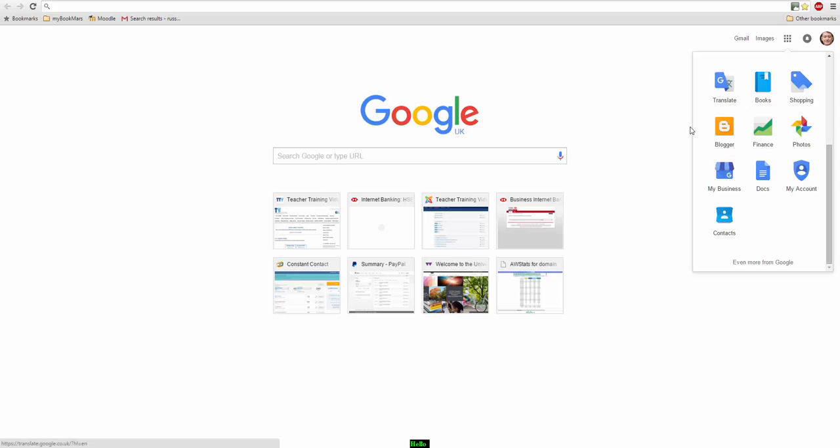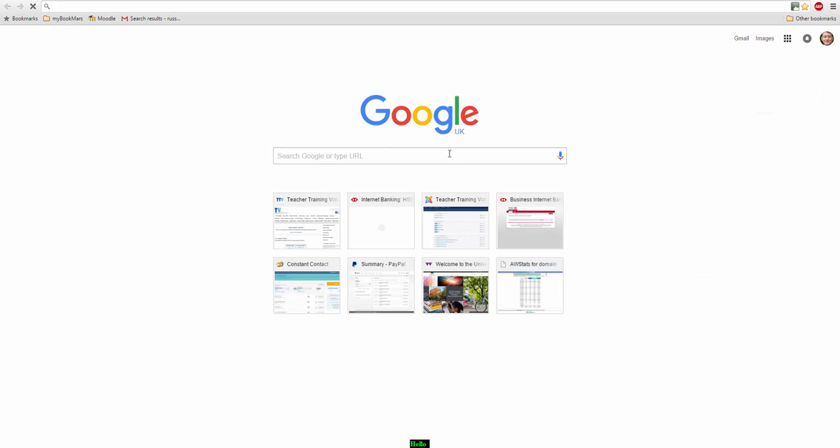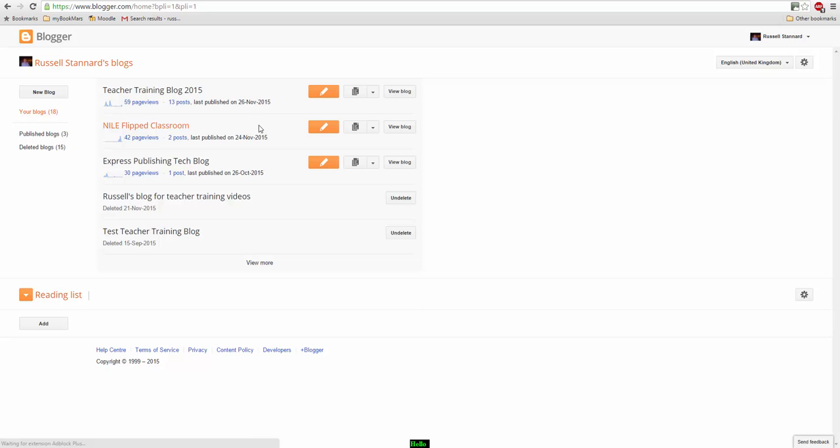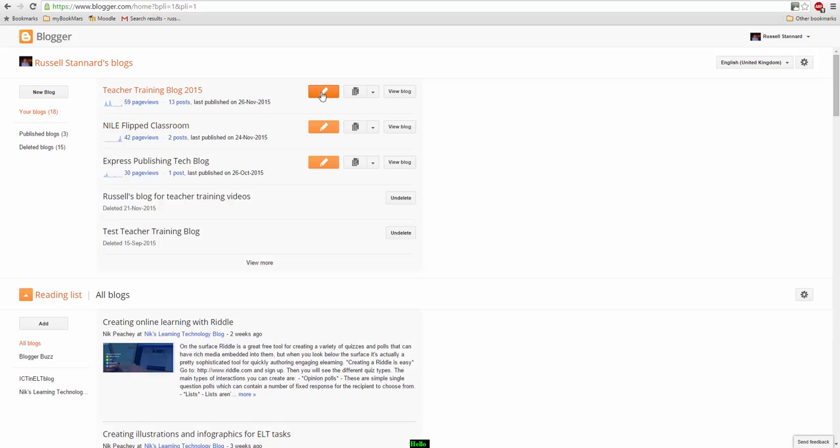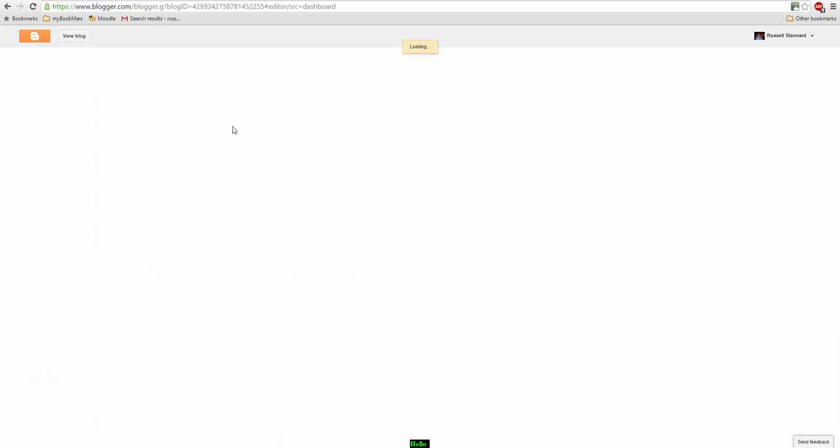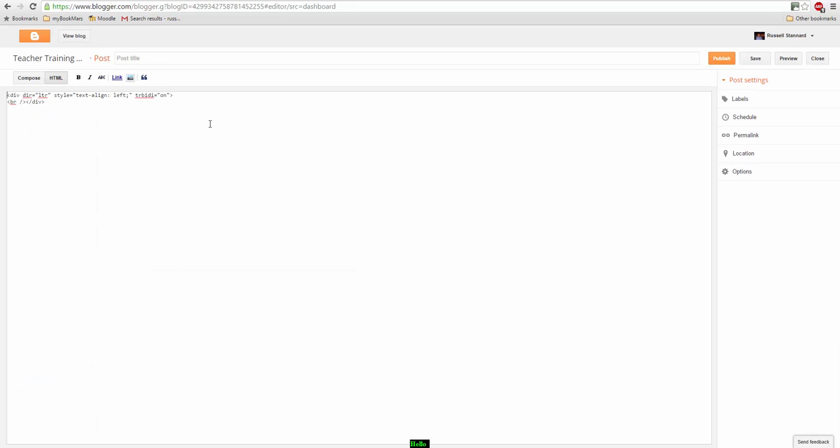So I'm just going to open up my blog and quickly give you an example of how you can add the code. So if I just click on here to add a new post, make sure I'm in HTML. This could be in Moodle, this could be in WordPress.